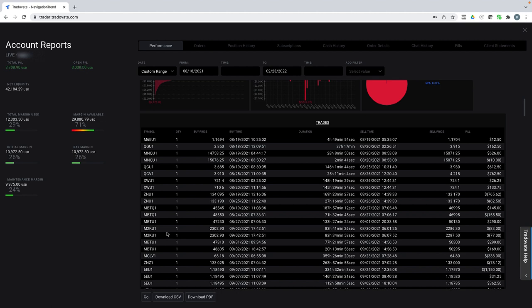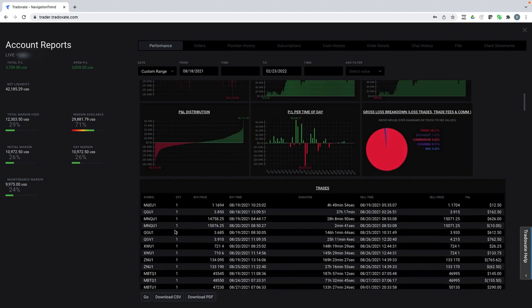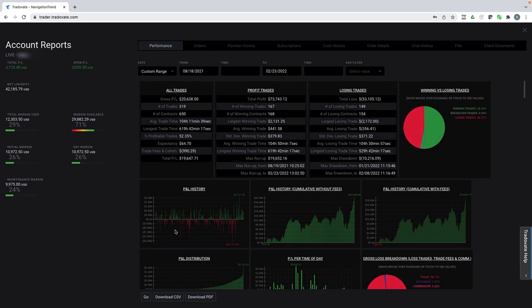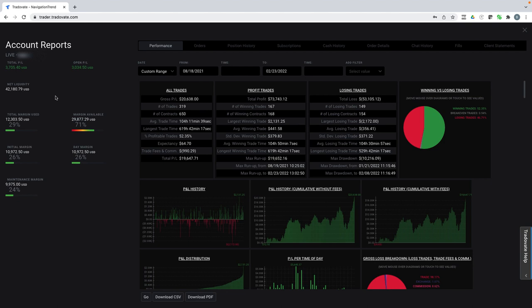And you can scale up your position size up to as large as you want. This is an account that grew from 20 to 42 only using one or two contracts. My other account is larger where I'm using options and stocks. So I'm using more capital in that one. But you can really scale this to any level.